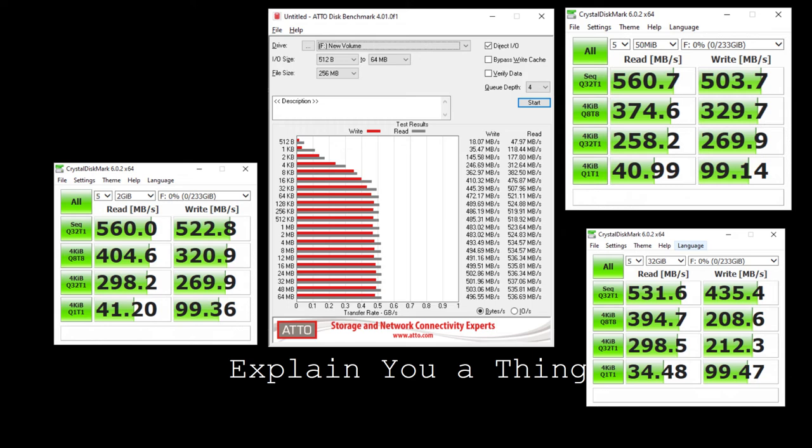So let's keep in mind that these particular SSDs are less than $100 at this point. So they are cheap. And if you look hard enough, you can probably find this particular model for like $59. I think $59 on Amazon was what I saw recently.